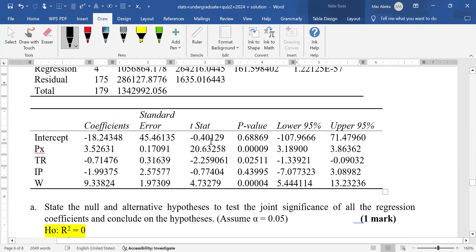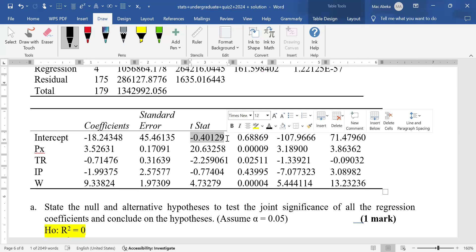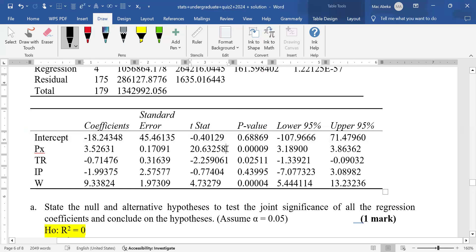For the intercept, the t-value is -0.401. It is negative but not less than -2.0 — it is actually greater than -2.0. So for the intercept, we fail to reject the null and conclude that the beta is not significant.